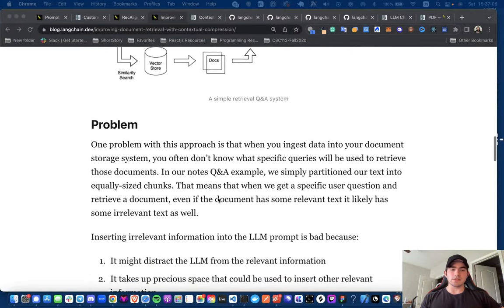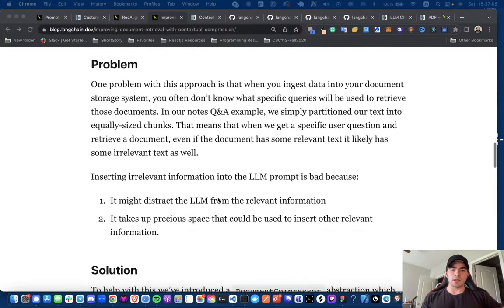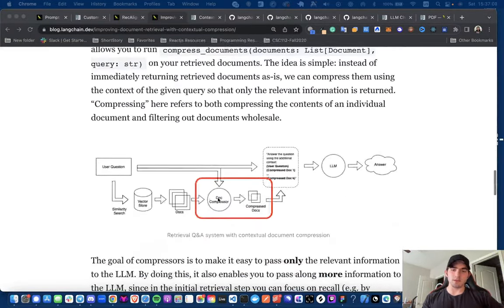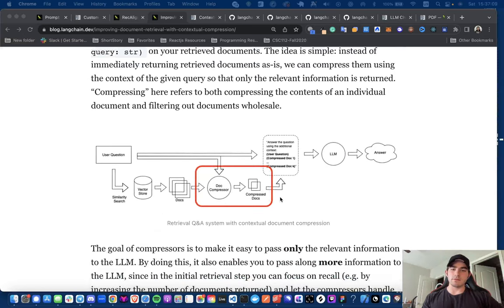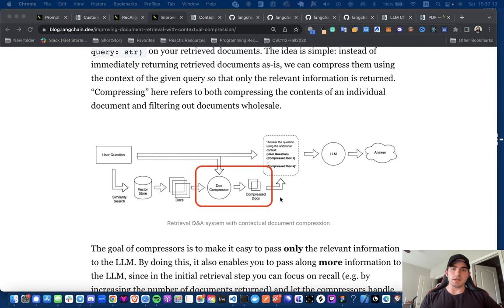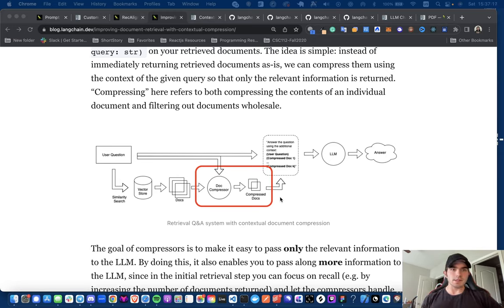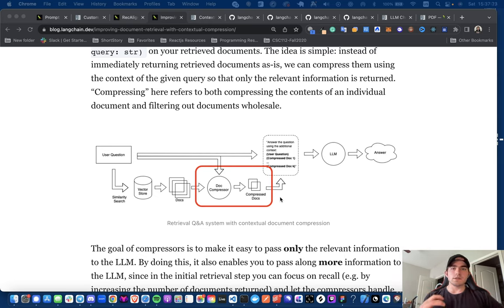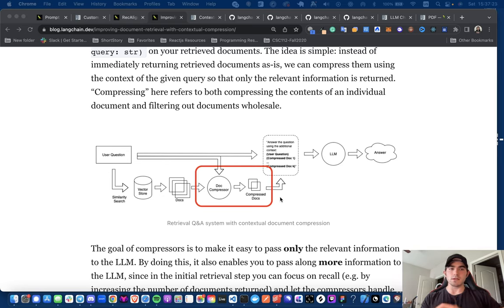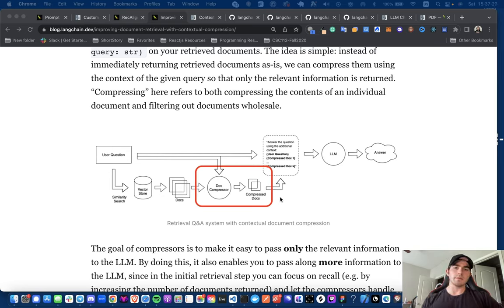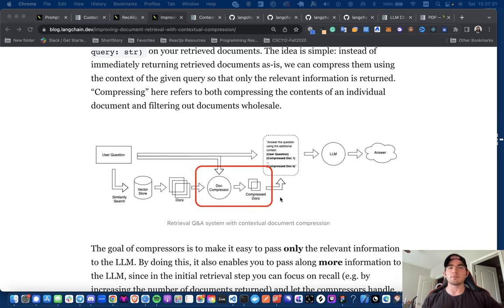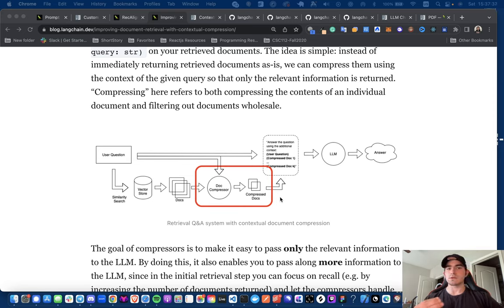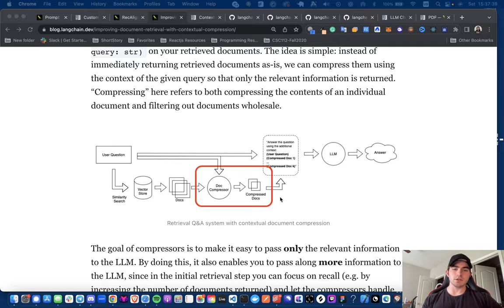And again, this is just so we can shorten the context window for the large language models you're calling and also keep the information as sharp as possible. I have like a sharp resolution on what you're asking about. So if you're asking about the studies of fat loss, which is like the question I'll be asking in this tutorial, like the size of cold therapy with fat loss, maybe it pulls all the relevant documents, fat loss and cold therapy, and then it will extract the most relevant information to your specific question.